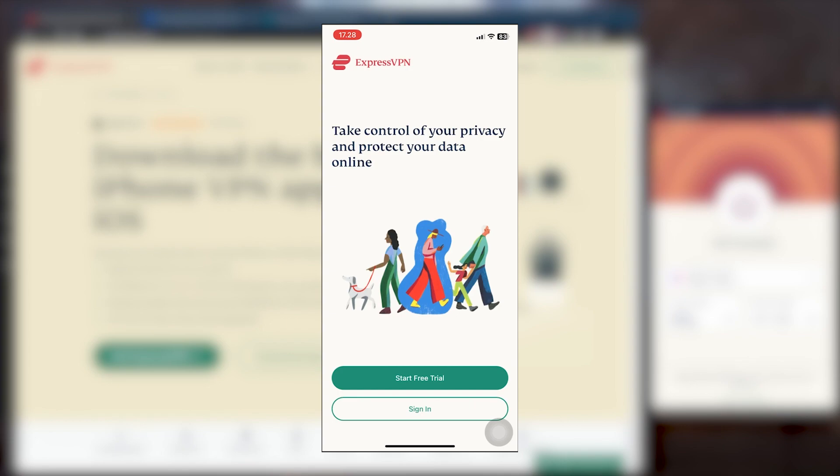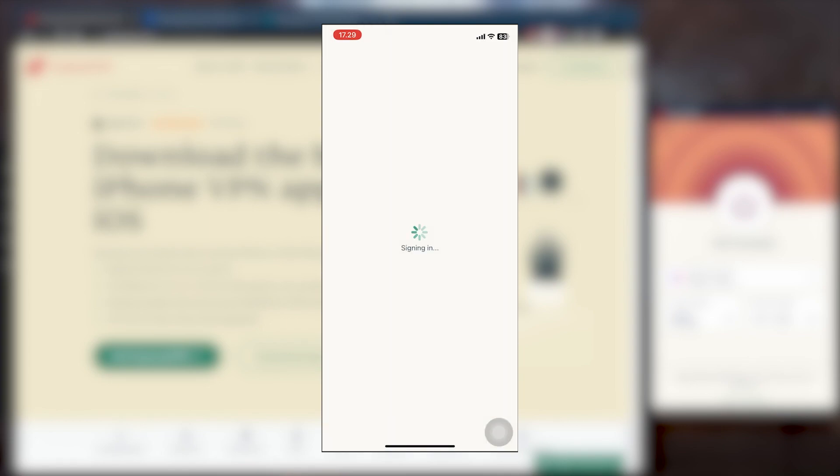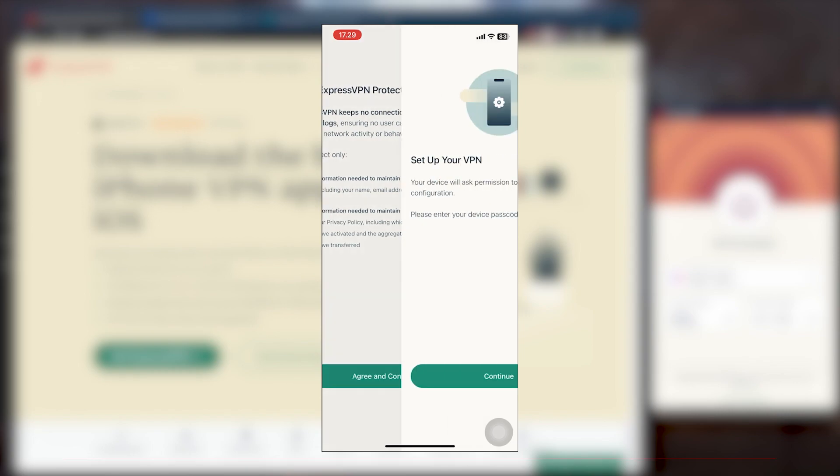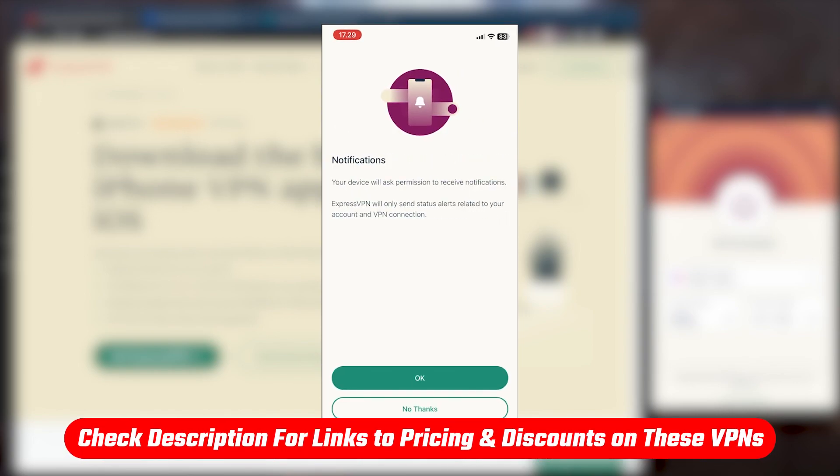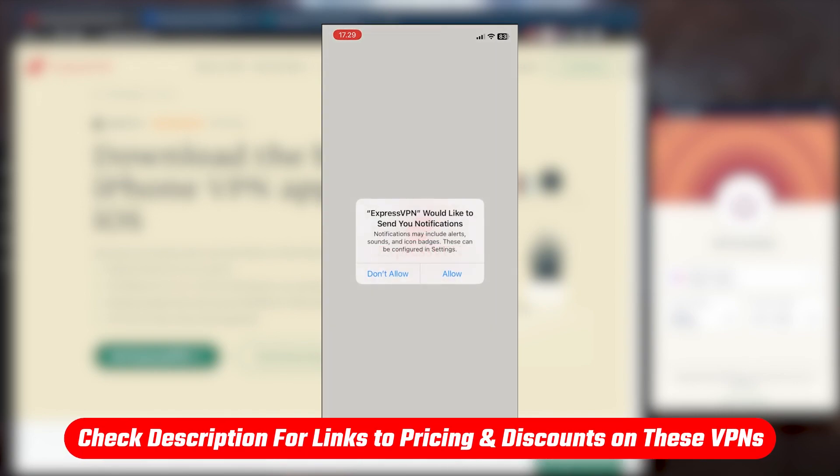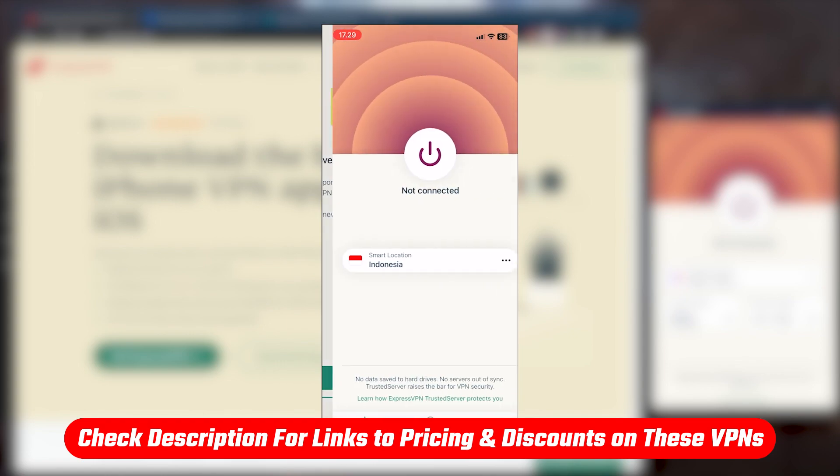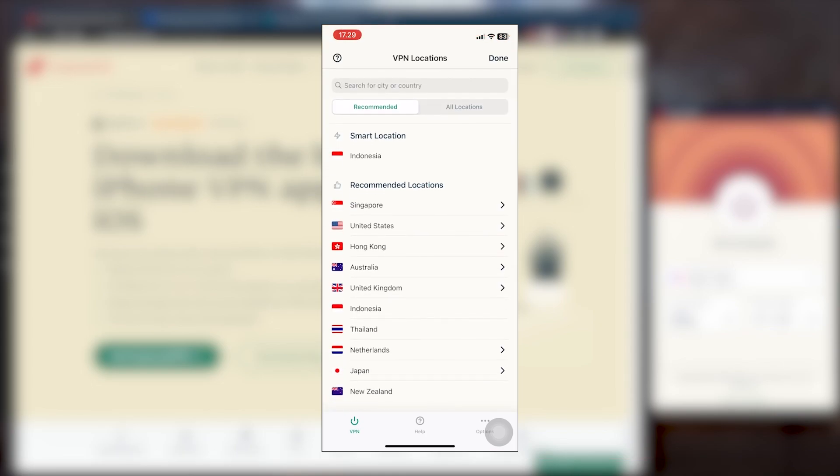Follow the on-screen instructions and install the VPN application, then open it and sign in to create an account. Of course, if you don't have an account you can use the link in the description below to grab yourself an exclusive discount, get an account, get a subscription, and then you'll be able to sign into your VPN using your credentials.